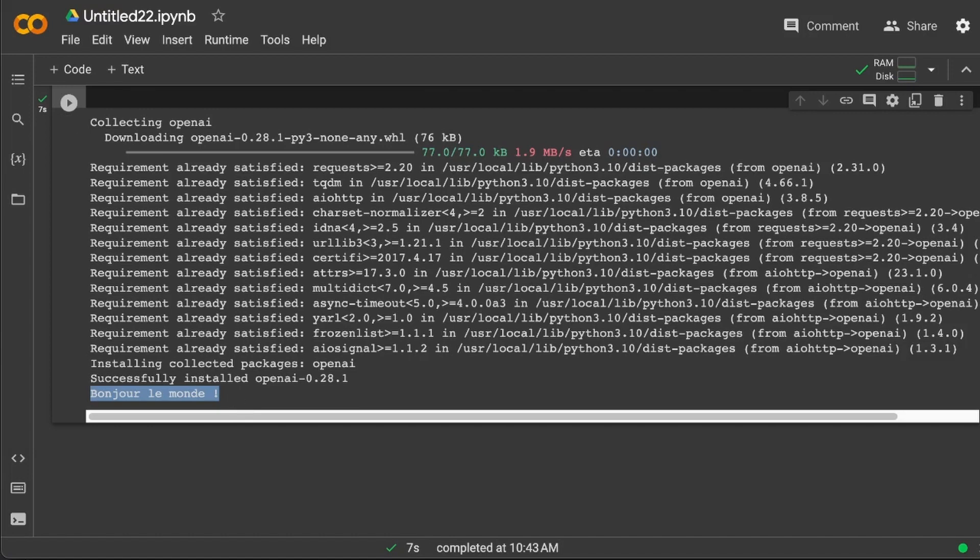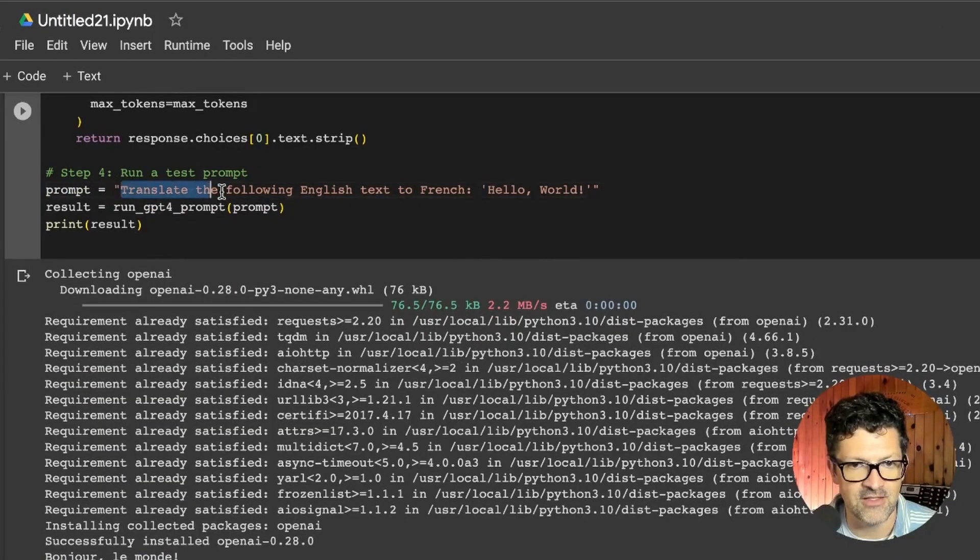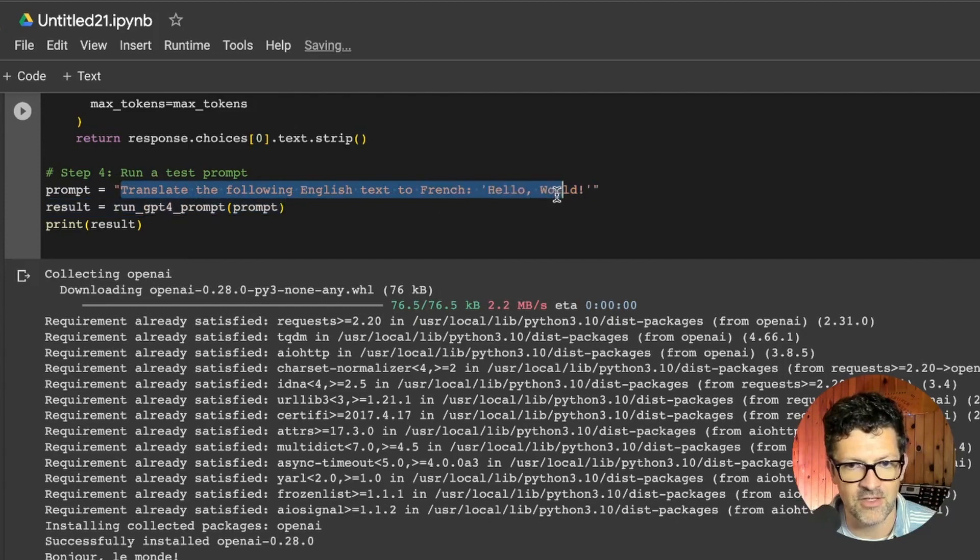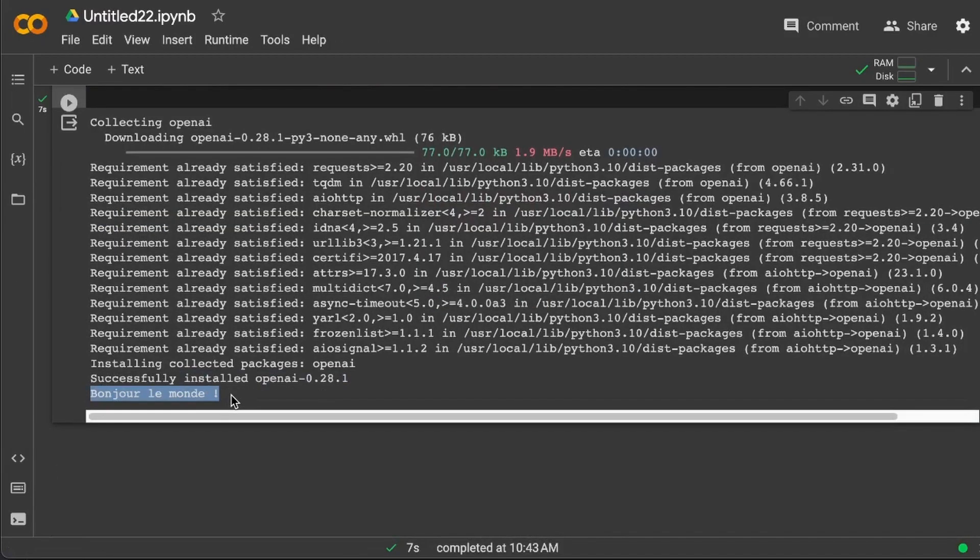And it has installed everything and it says, bonjour le monde. The prompt here you can see, translate the following English text into French, hello world. And it has successfully done that here, bonjour le monde.